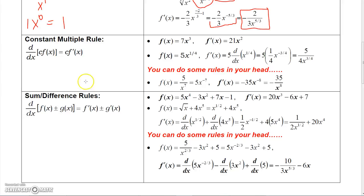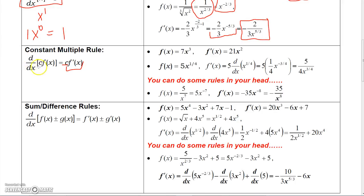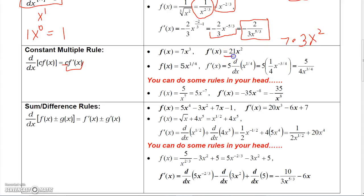The next rule says that if I have a constant times a function and I want to take the derivative, that's the same as the constant times the derivative of that function. So if I want the derivative of 7x cubed, that's 7 times the derivative of x cubed. The derivative of x cubed using the power rule is 3x squared, so it's 7 times 3x squared, which is 21x squared.